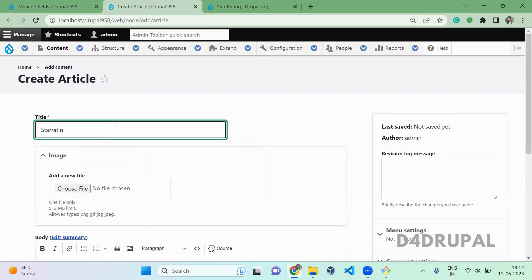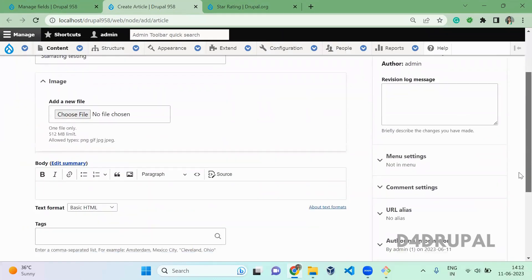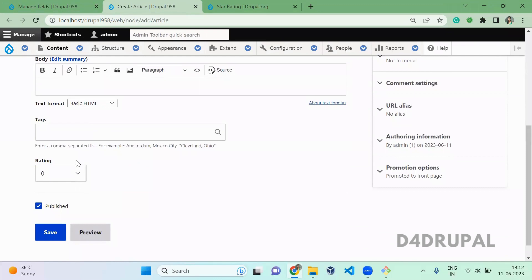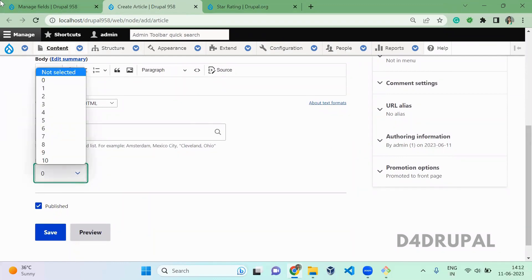Star rating testing. Mostly you can use this on comments. So here you can give whatever the rate you want.